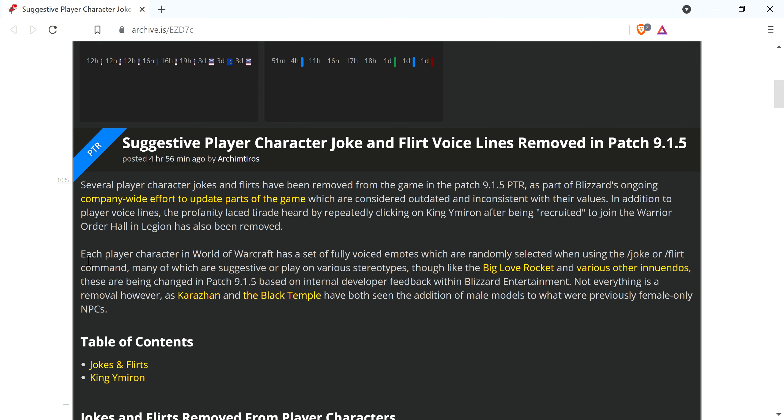And of course it's just absurdity. In addition to player voice lines, the profanity-laced tirade heard by repeatedly clicking on King Ymiron after being recruited to join the Warrior Order Hall in Legion has also been removed.